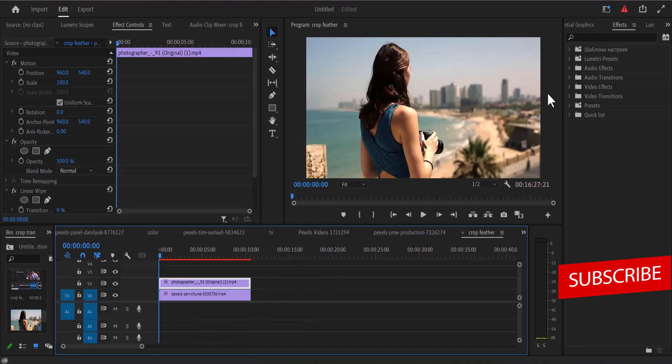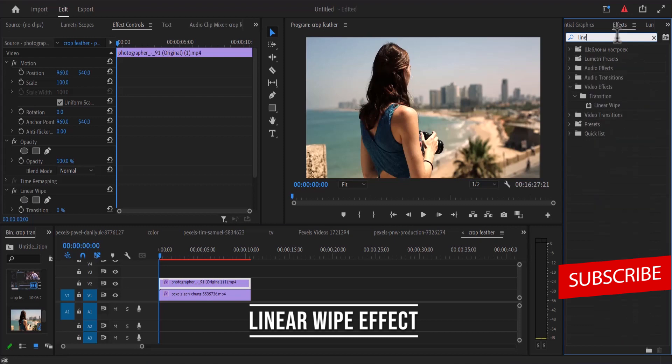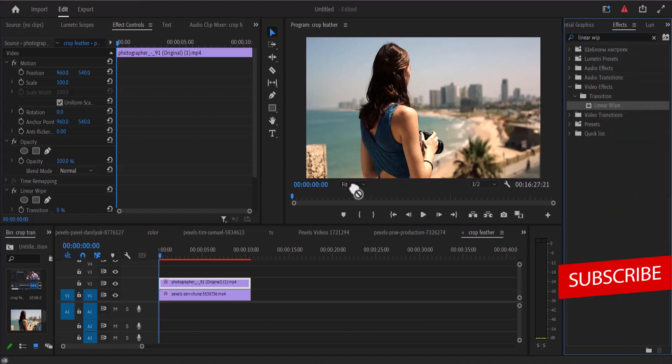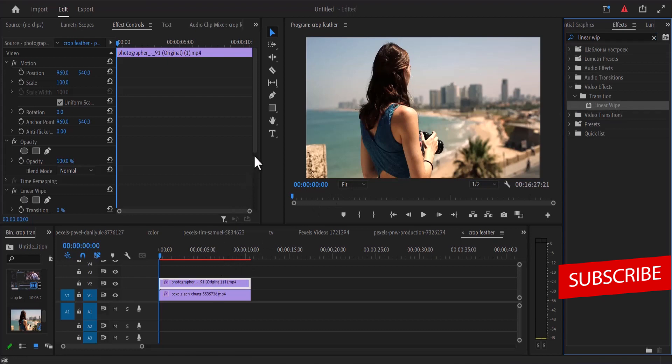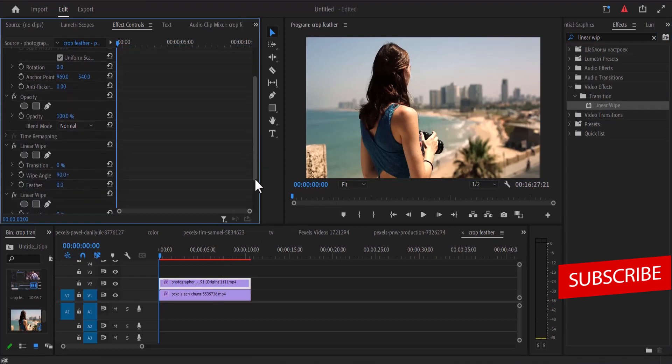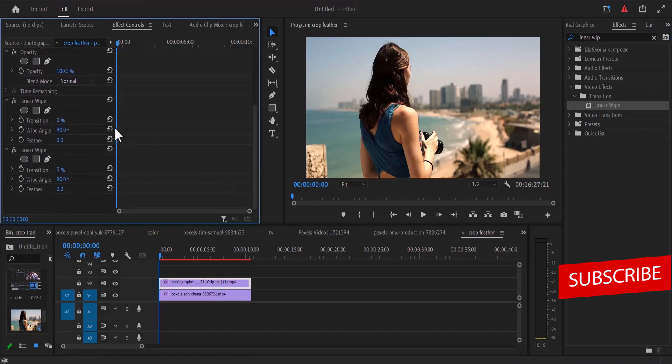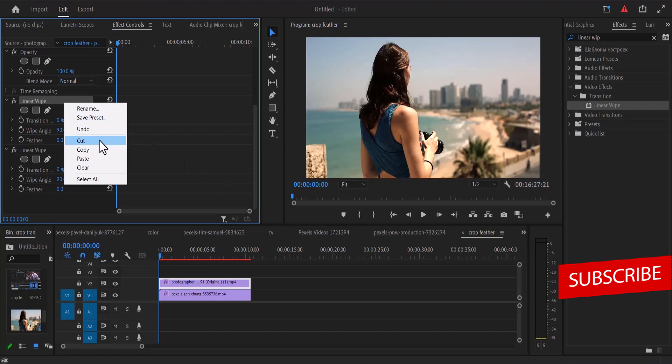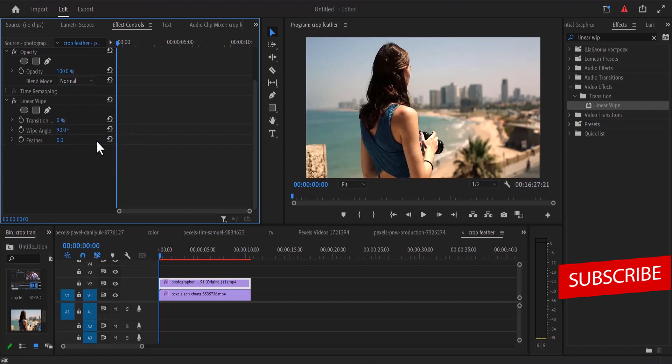Next thing I'm going to do is go over to the effects library and search for the linear wipe effect and place this linear wipe effect on my top clip and scroll down to my effect control panel. Oh sorry guys I imported it twice so I'm just going to delete one.